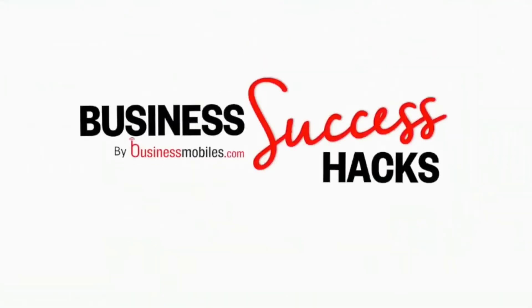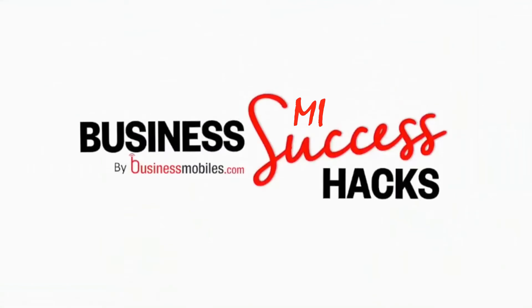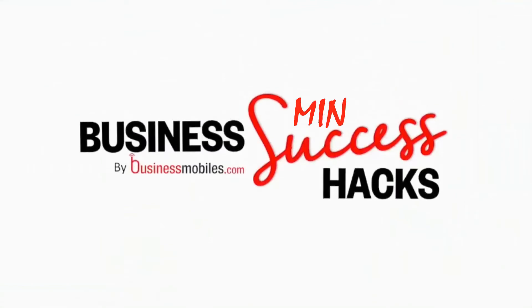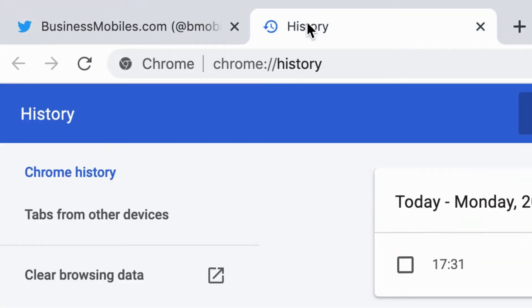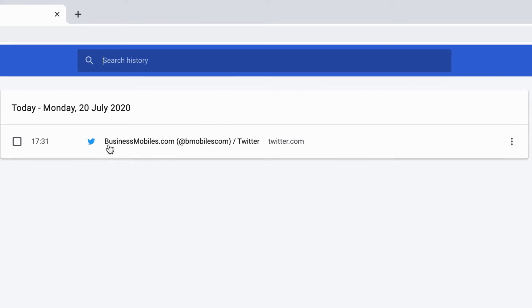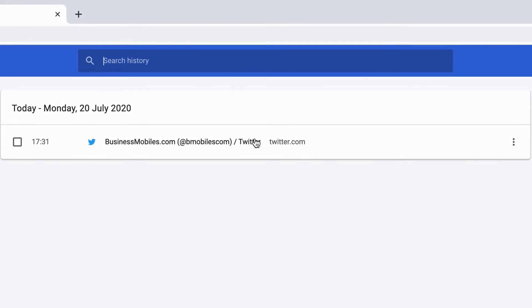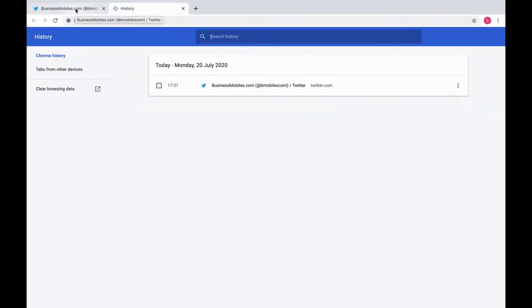This is how you do it. So as you can see, I'm on Twitter, browsing the web in Google Chrome, but I'm about to hand my laptop over. If I go into history, you'll see the last thing I searched was business mobiles on Twitter.